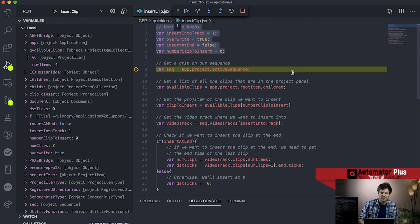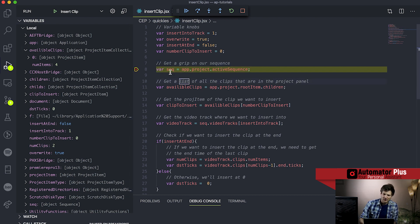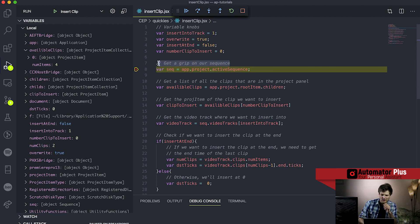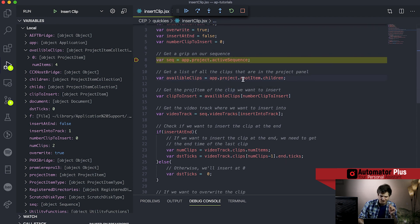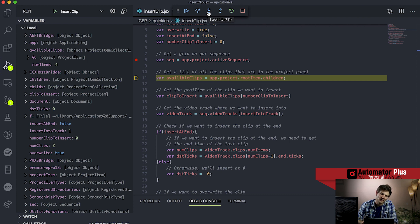Our knobs are basically just variables that we declare at the top. Then we need to get a grip on our sequence - this is going to be very normal practice for you in any scripting of Premiere Pro. You need to get a handle on that sequence because within the sequence are all our tracks, clips, and all the good stuff. So here we're just defining a variable seq to hold our sequence. I'm stepping over to our next line using the step into function - F11 is the shortcut key.